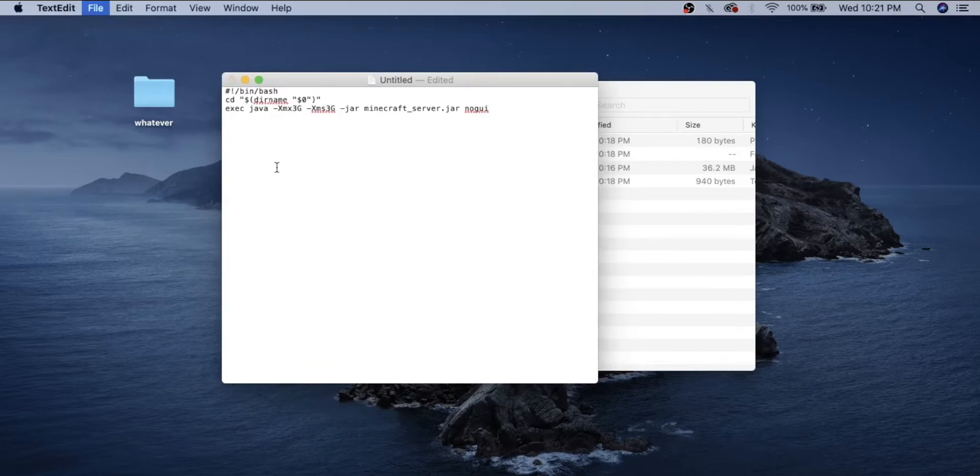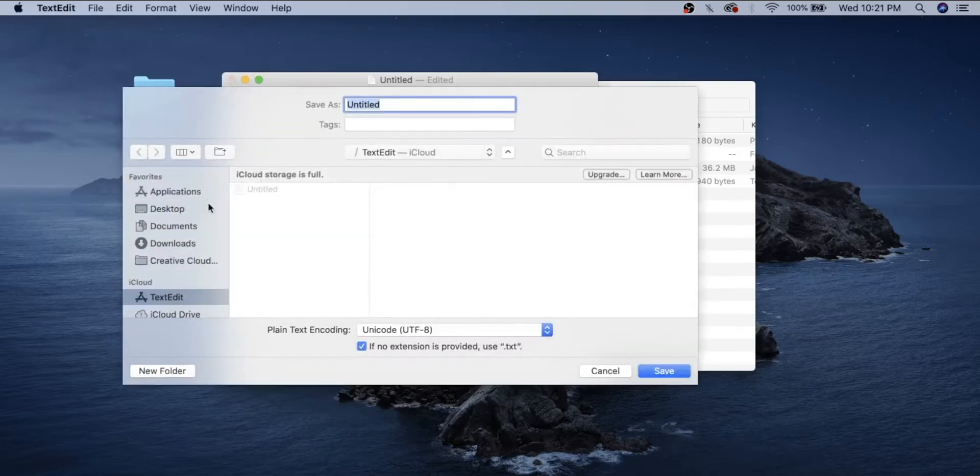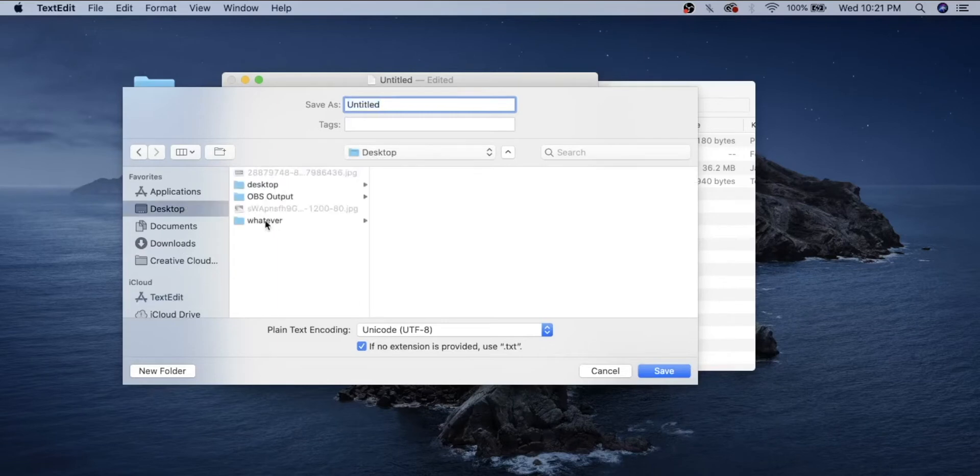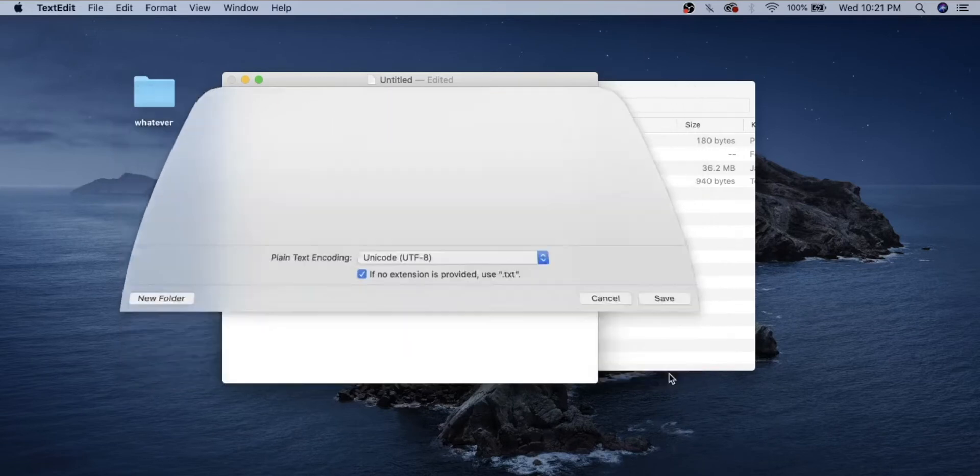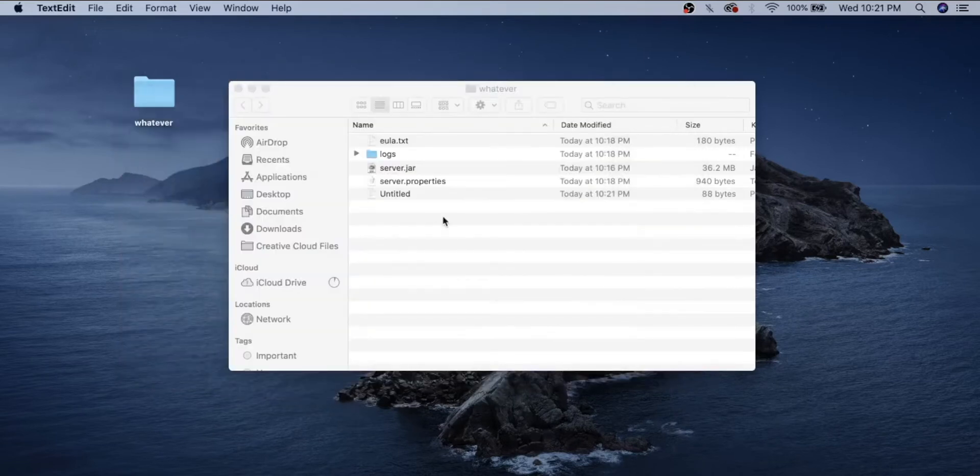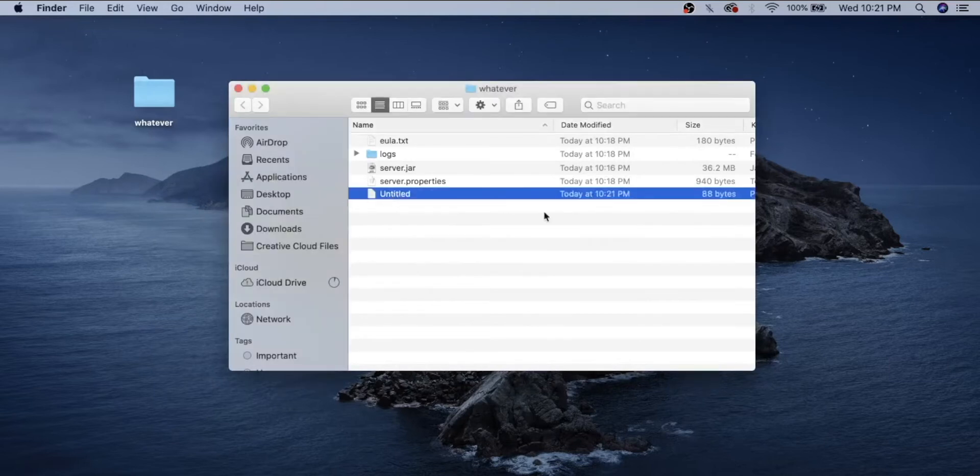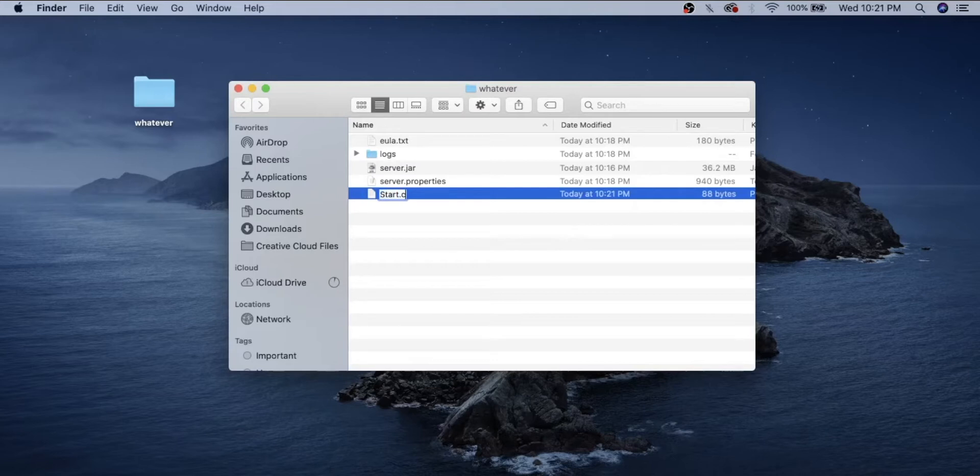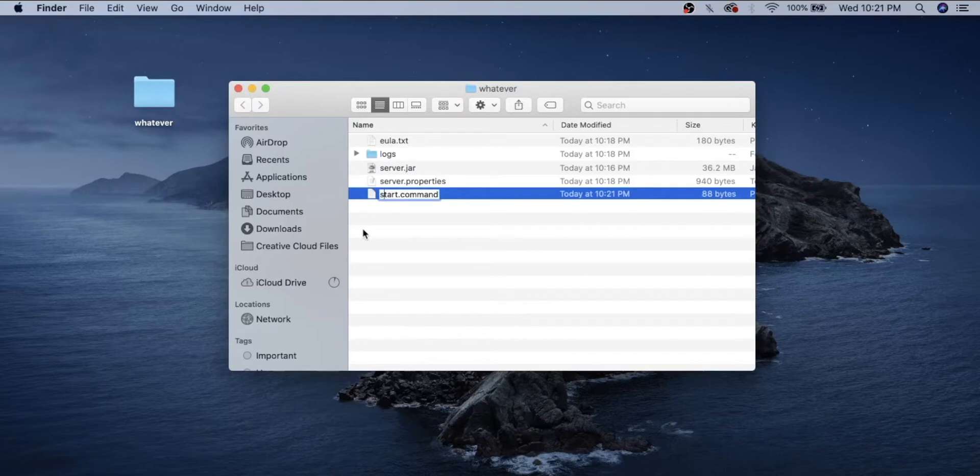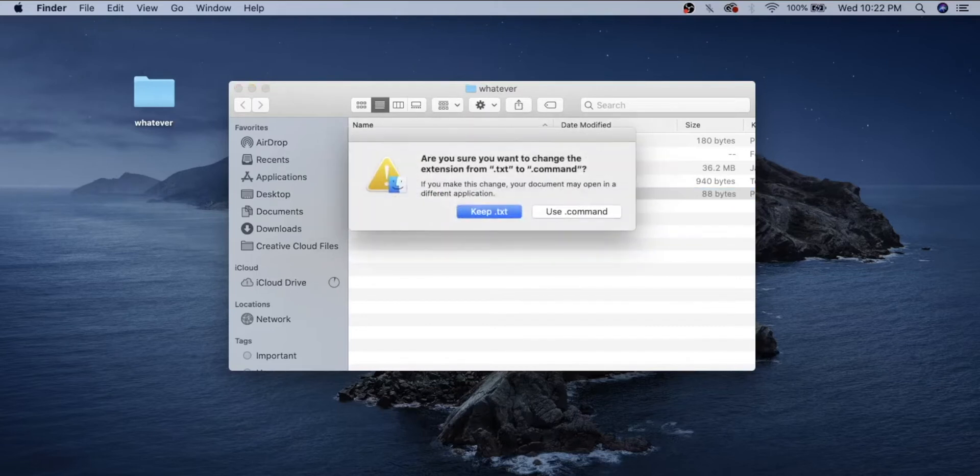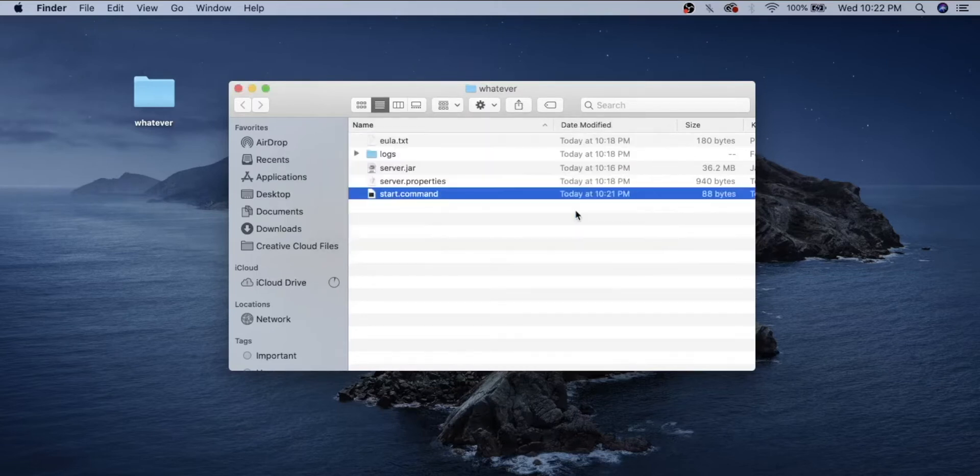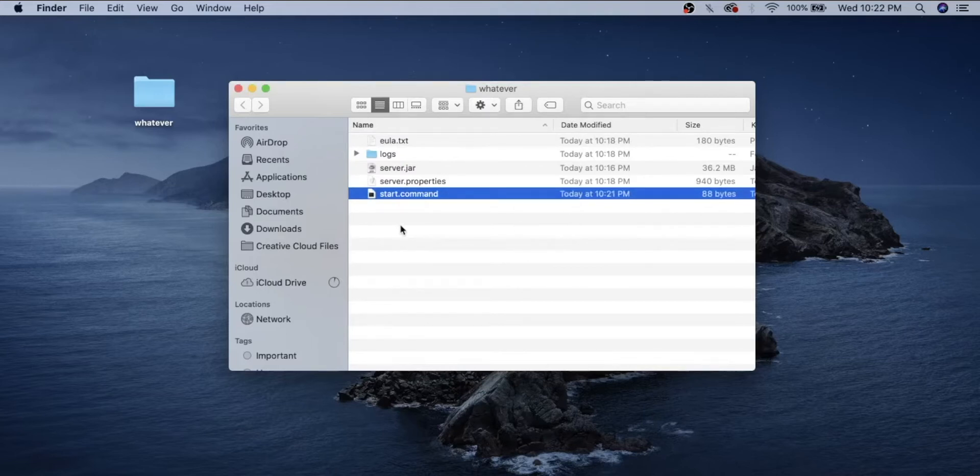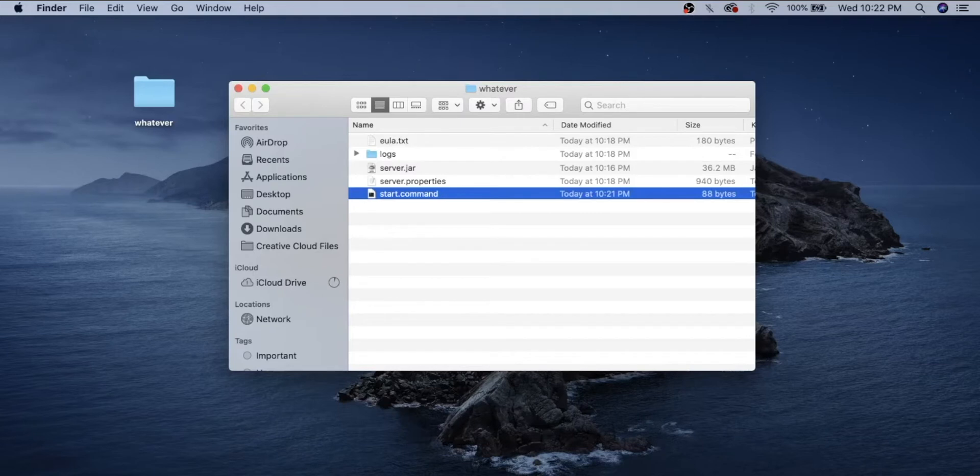Next, we want to save this inside of the folder. It's on my desktop, whatever, just click save. Now we should have an untitled document in here. You're going to want to rename that to start.command. I know I could have named it before, but it doesn't work every time, so this is just to stay on the safe side. After you do that, return again. It'll ask you, are you sure you want to change the extension? Press use .command. Then it should turn into an executable command that the system recognizes.